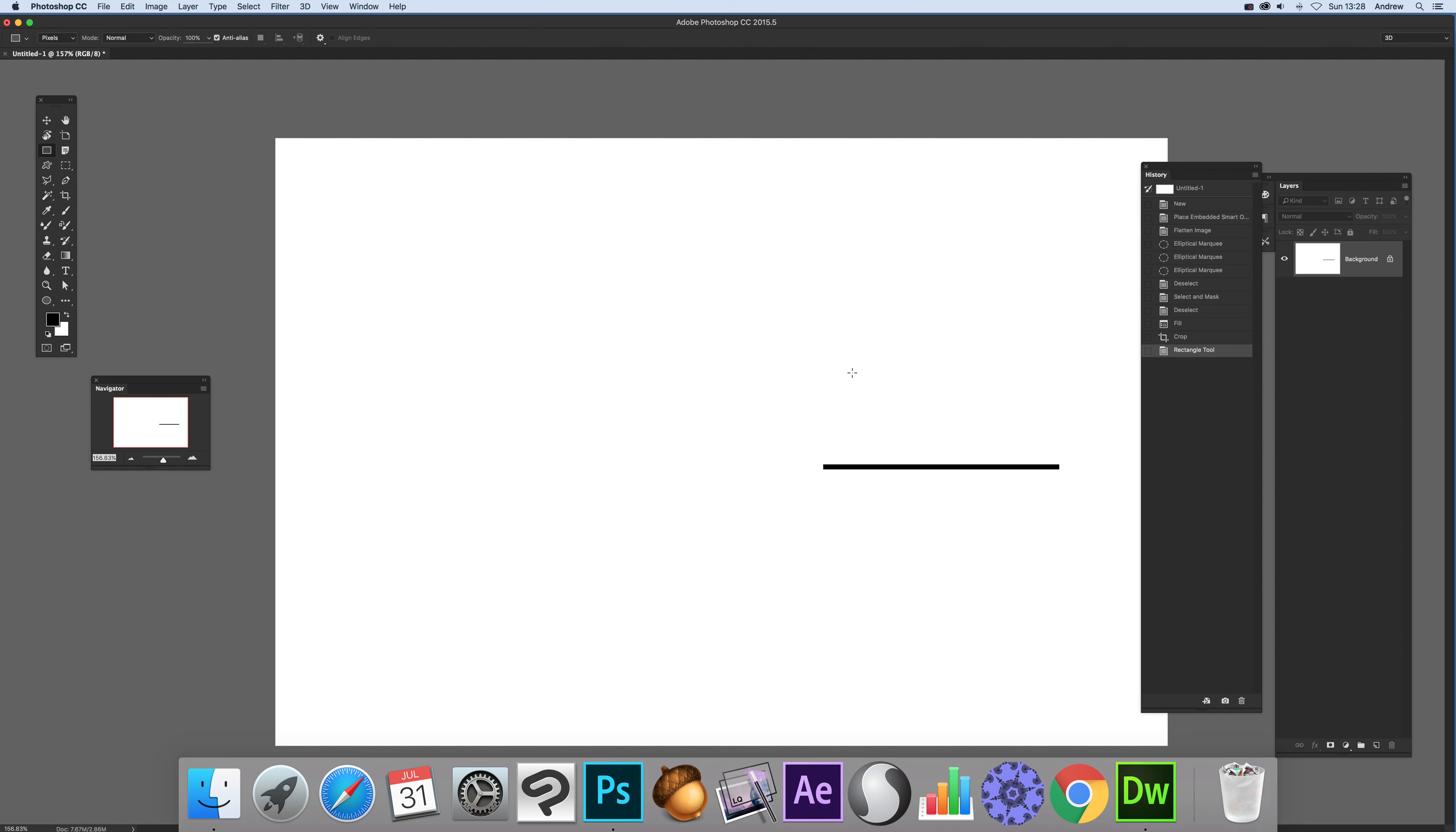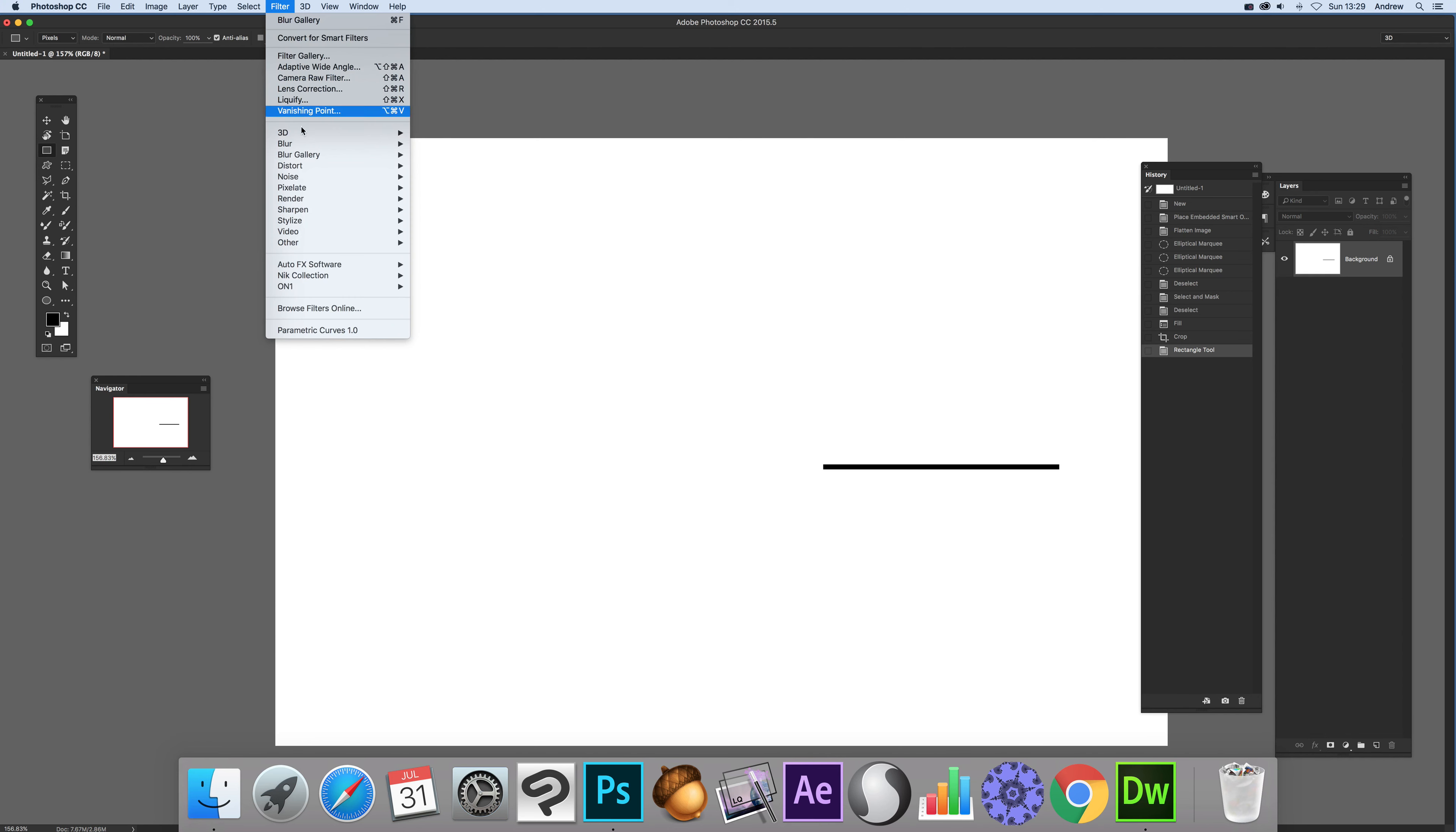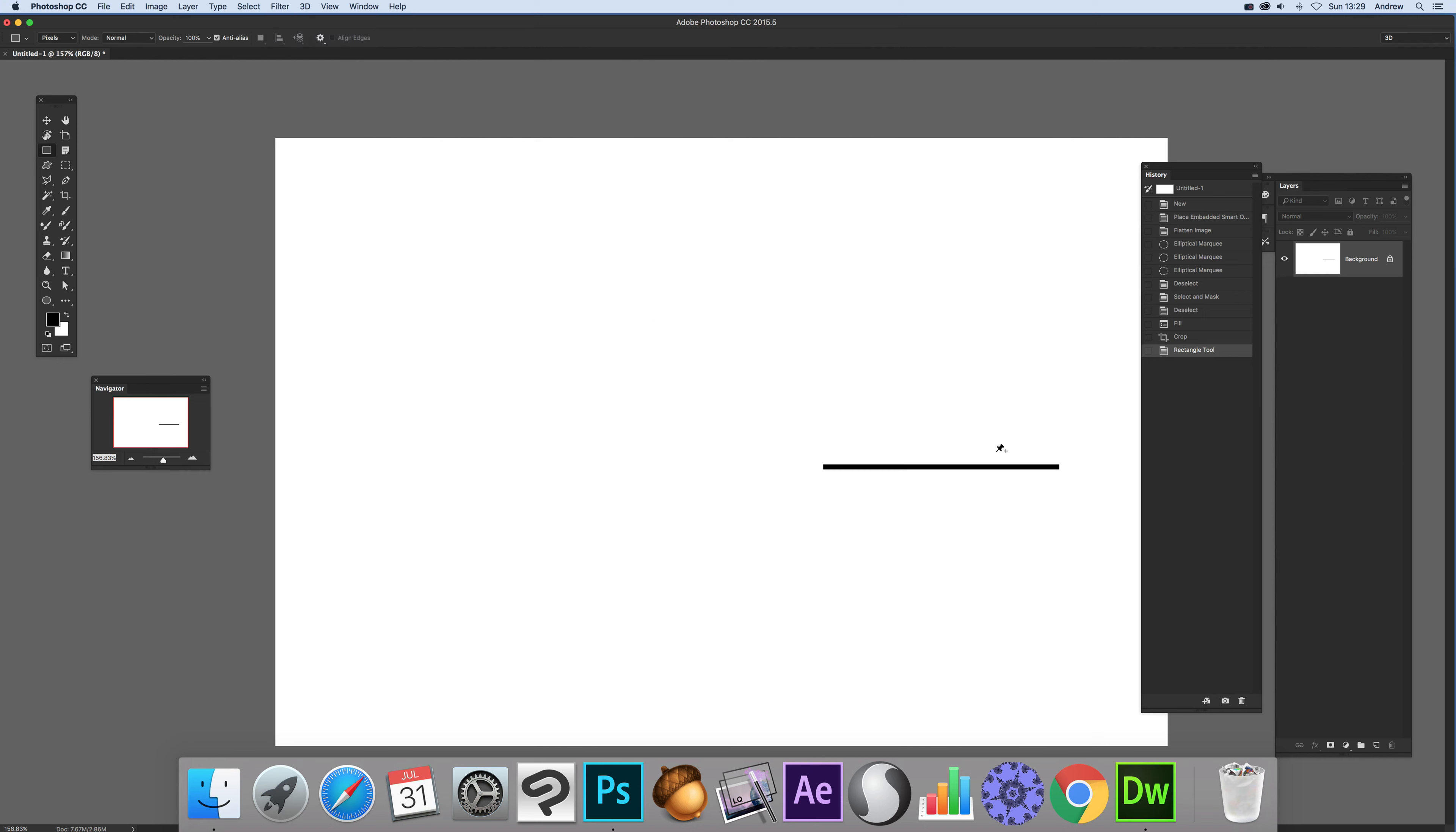Now there's lots of different things you can do with it but I'm going to show it with this line. Very easy to show it with a single line. So filter and blur gallery and spin blur.